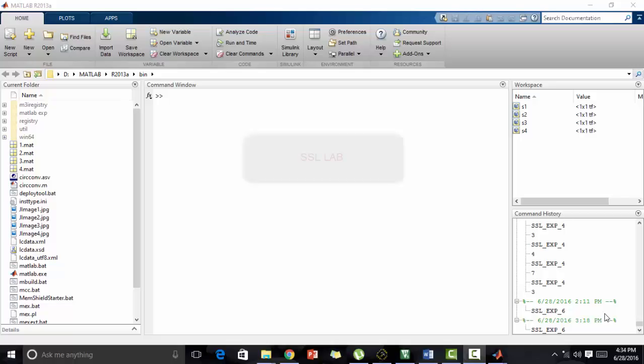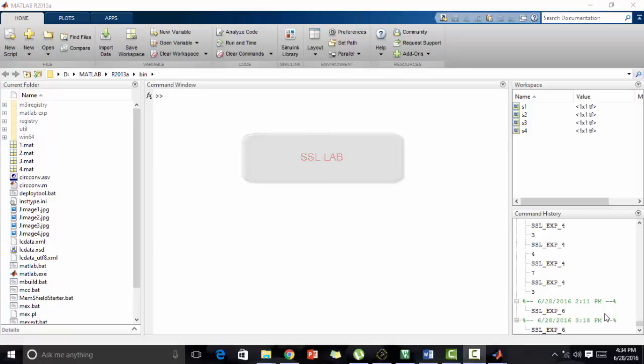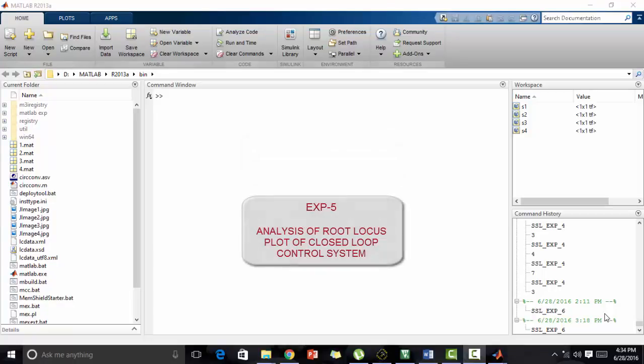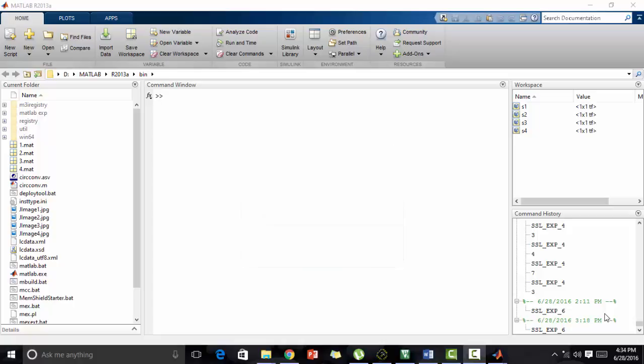Hello everyone, welcome to Software Simulation Laboratory. This is Experiment Number 5, titled Analysis of Root Locus Plot of Closed-Loop Control System in MATLAB. Let's look into some theory.